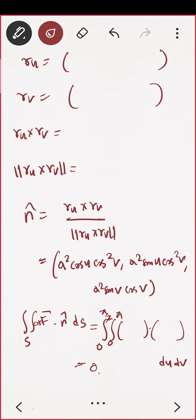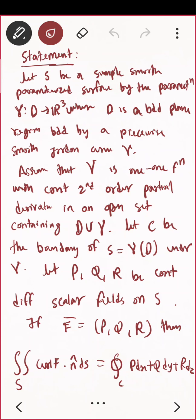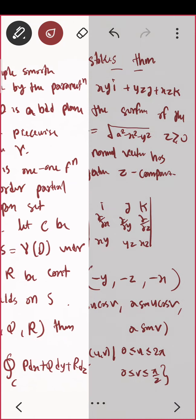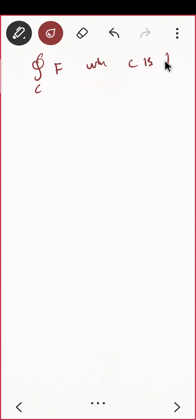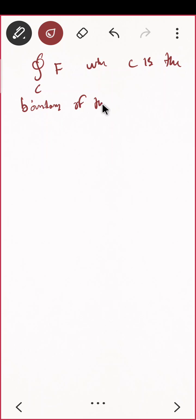Now let us compute the right-hand side (line integral). As per Stokes' theorem, C is the boundary of S. So we need to find the boundary of the hemisphere. The left-hand side gave zero, and now we need to evaluate the line integral of F over C, the boundary of the hemisphere.